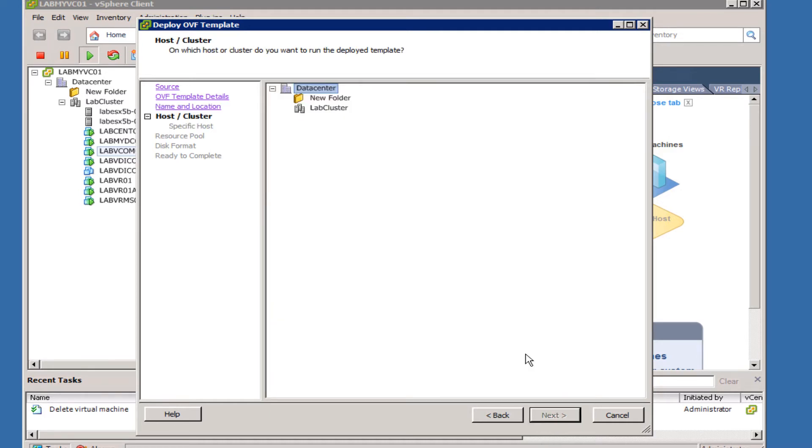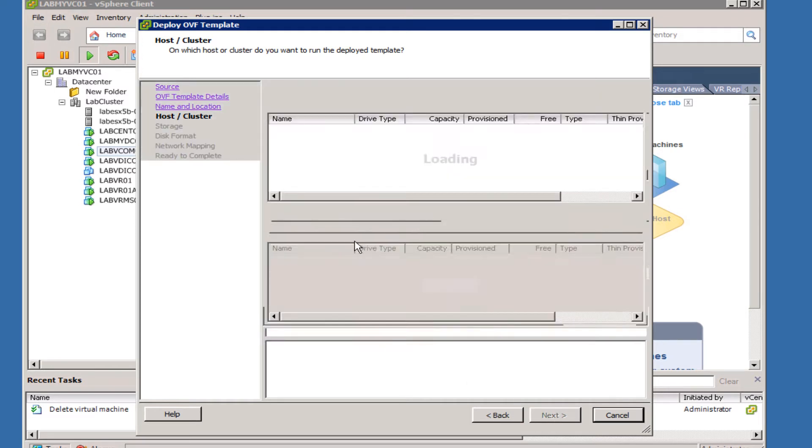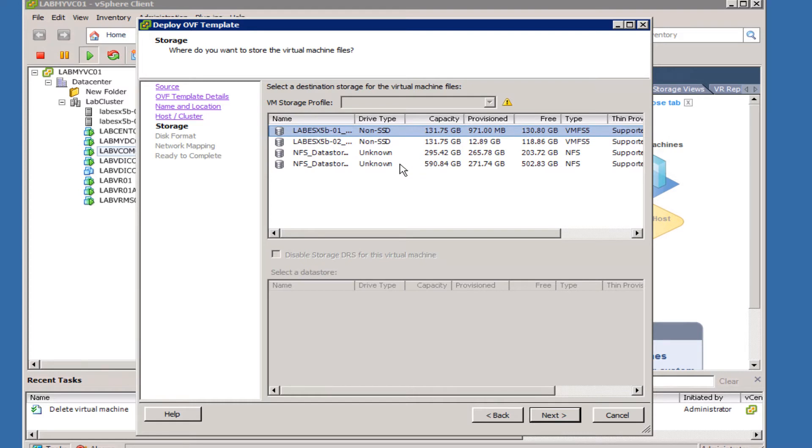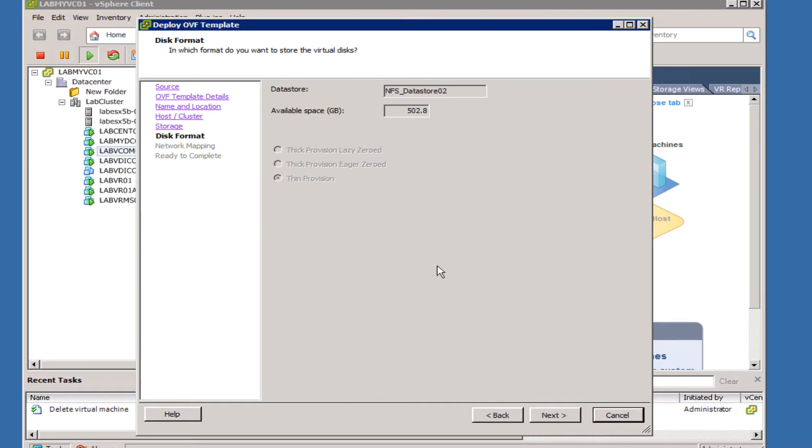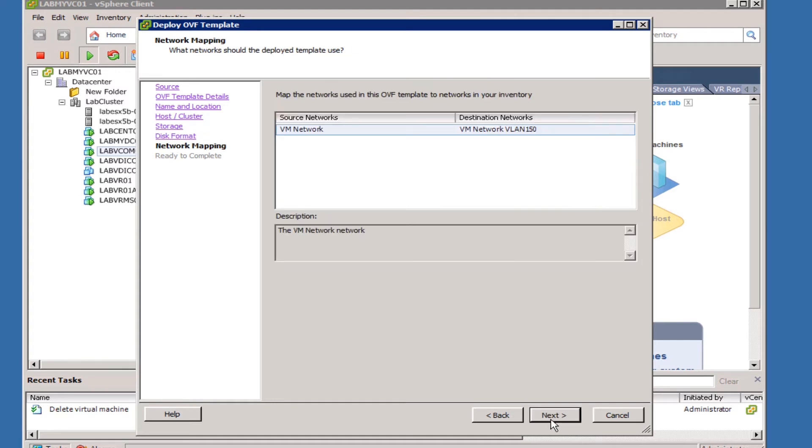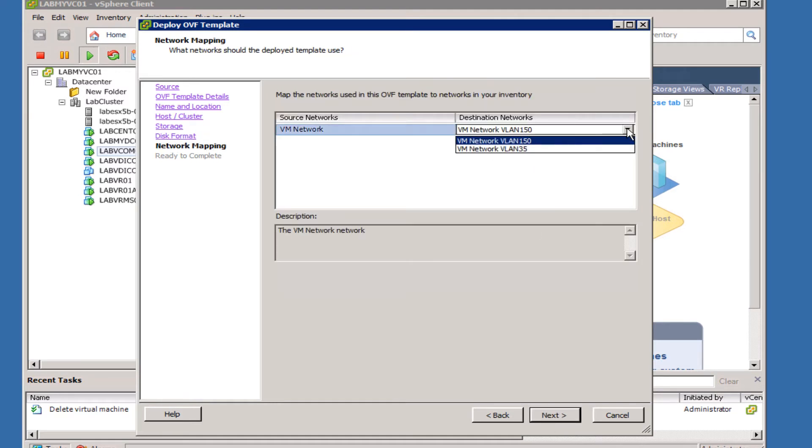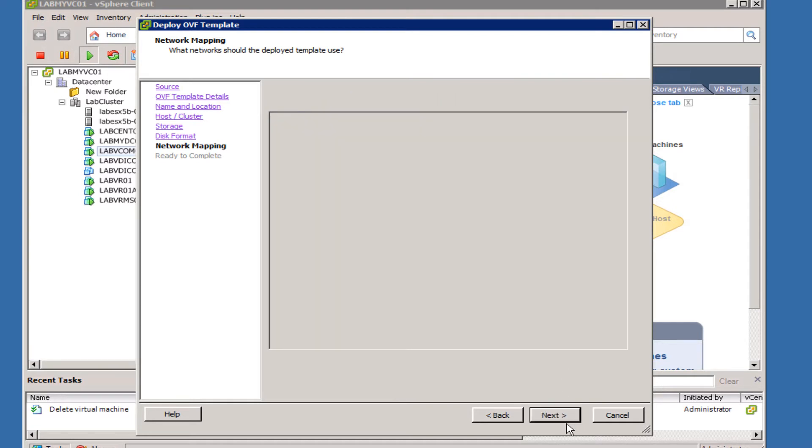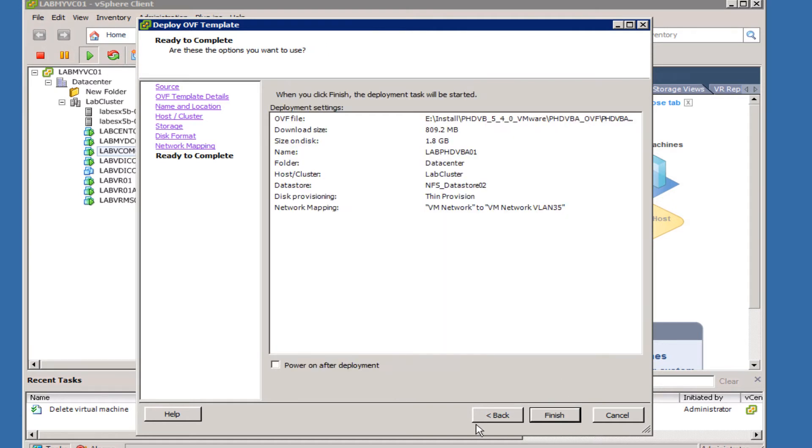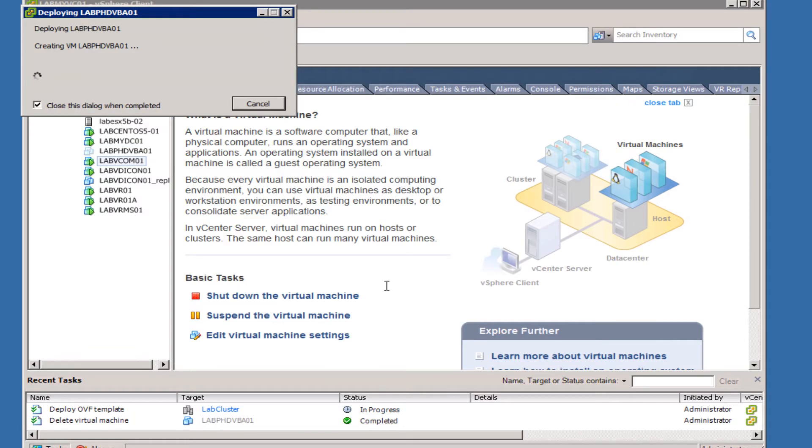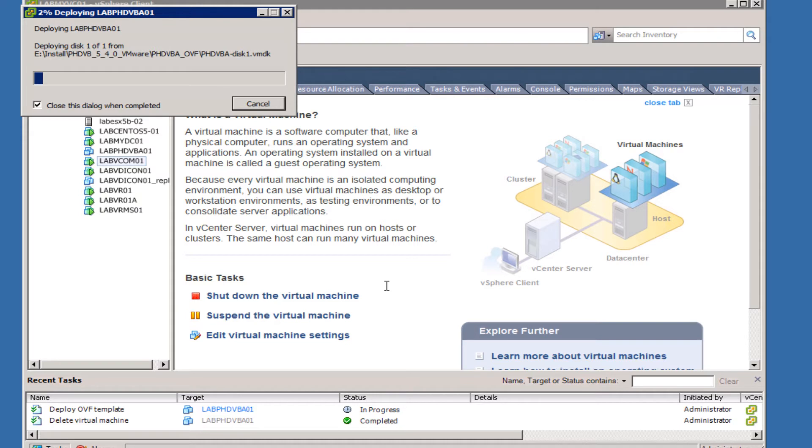We'll put in a name, select the data center, select a cluster that we're going to add that into, take this data store for it to land on, choose the appropriate network or port group, and then make sure the summary is okay and click Finish. We're not going to power it on now because once it's done creating the virtual machine, I'm going to add a virtual disk to the configuration.